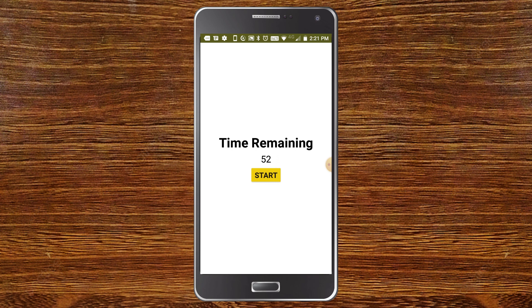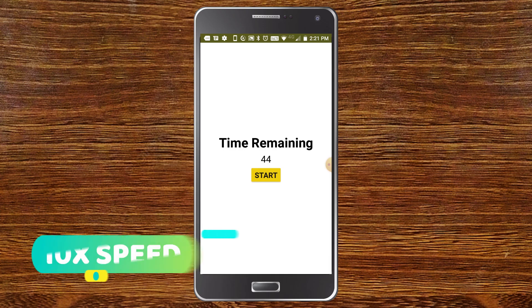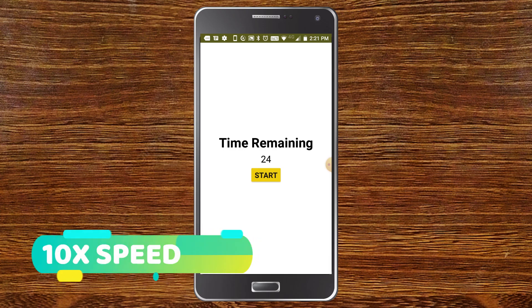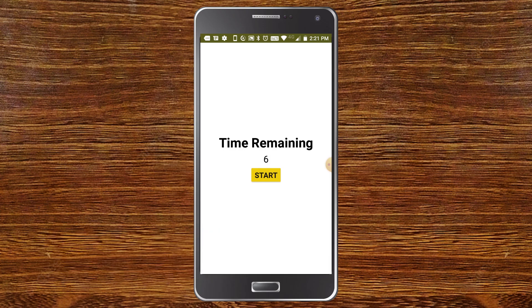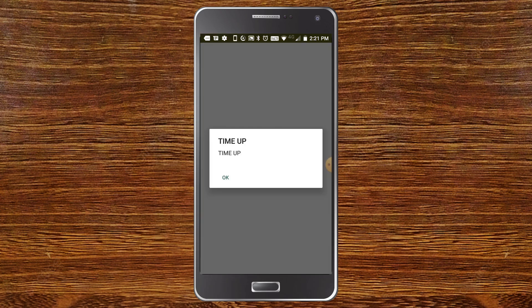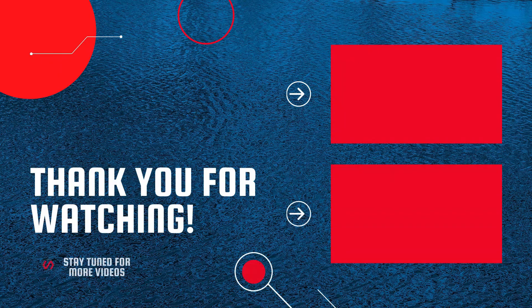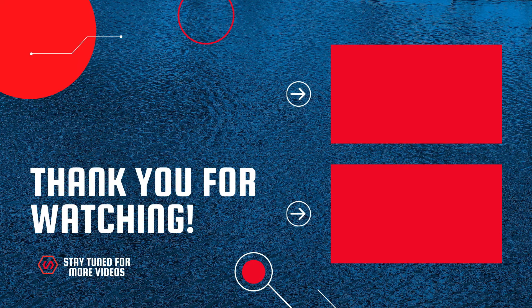I'm going to speed this up so it won't be boring. Now you can see only 5 seconds remaining, now 2. You can see it makes a sound and shows the alert message 'Time Up'. If you want to create a speaking clock app in MIT App Inventor, watch this video and also check out my full MIT App Inventor course.